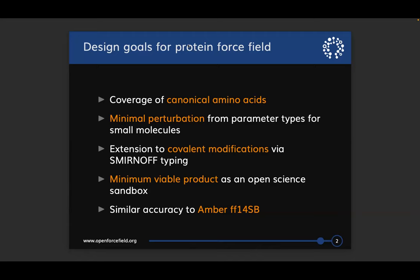Because we use SMIRNOFF typing to assign parameters, this should allow us to have pretty seamless extension to cover covalently modified proteins. As long as we have good transferability from our small molecule parameters, we can actually capture non-canonical amino acids and other covalent ligands. One of the main goals is that we want something that will be a minimum viable product we can use as a sandbox to do open science.